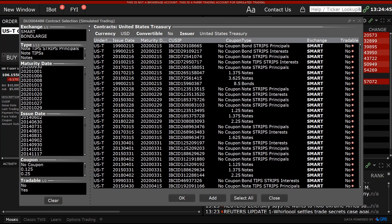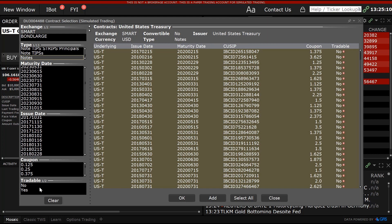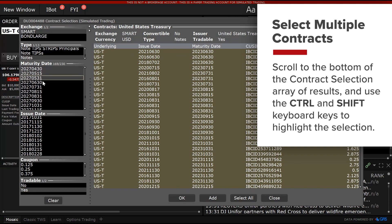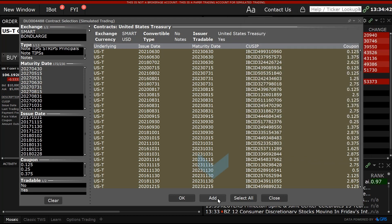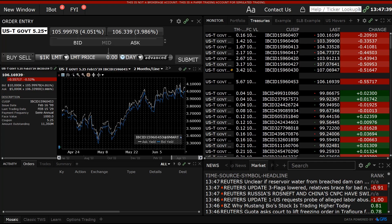If the investor wants to monitor multiple securities expiring within a broad date range, these can be selected from the Contract Selection tool. For example, a note investor might want to add several 10-year notes with the farthest possible maturity dates. Having located them by selecting Smart, Notes and selecting Tradeable from the left columns, the user may scroll down to the bottom of the Contract Selection results and use the CTRL and SHIFT keyboard keys to highlight the desired selection. Click Add to add to the active watchlist and OK to close the Contract Selection tool. The watchlist now displays the selected notes.